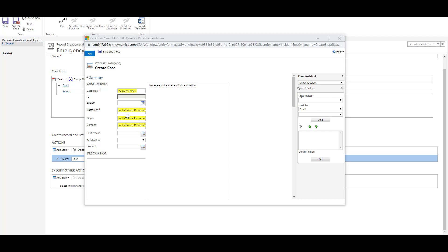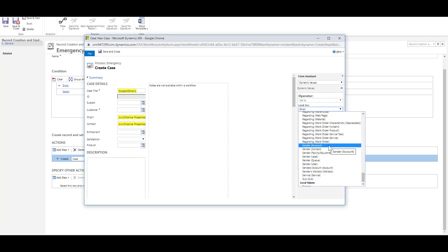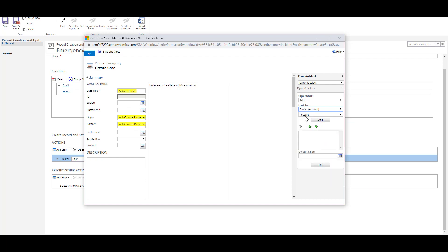Over here I can specify the customer so we can say that the customer would be the account which is associated with the sender in the email and click on add and click on ok.